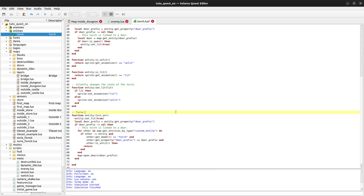Whereas the other one will turn on the torch and trigger door events. We can say it like that.